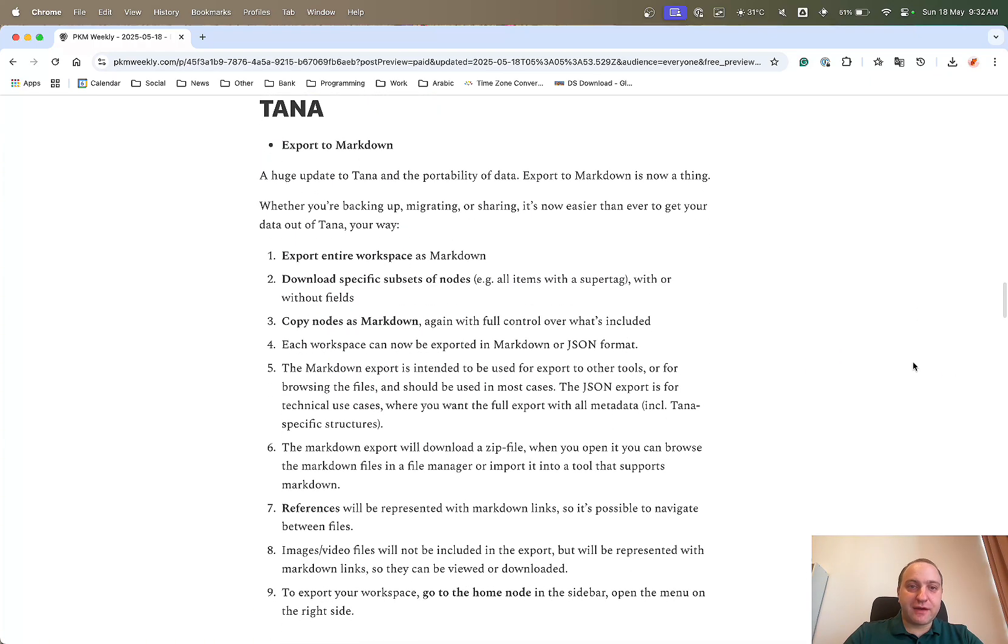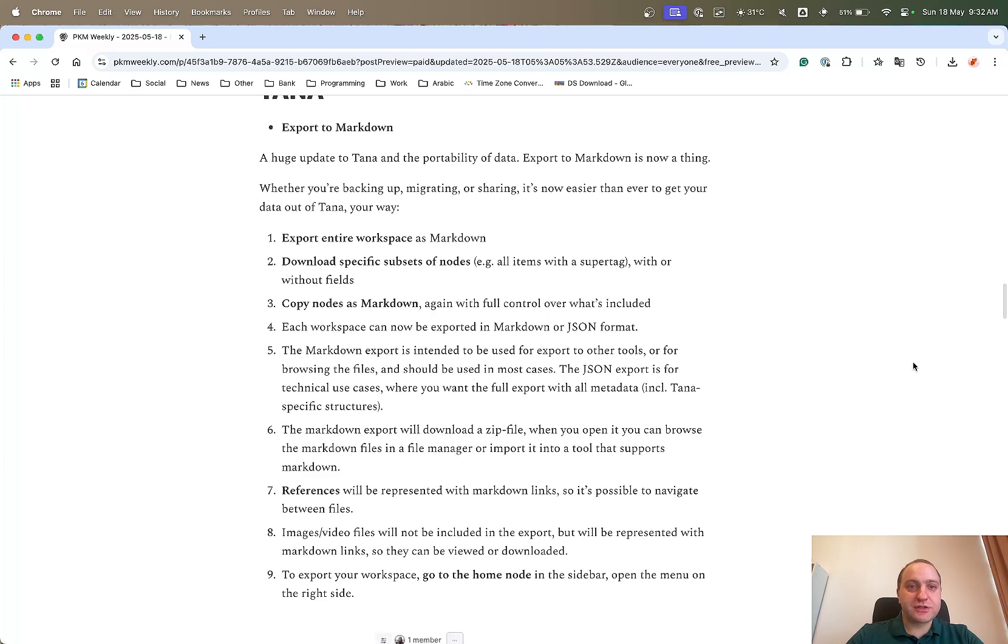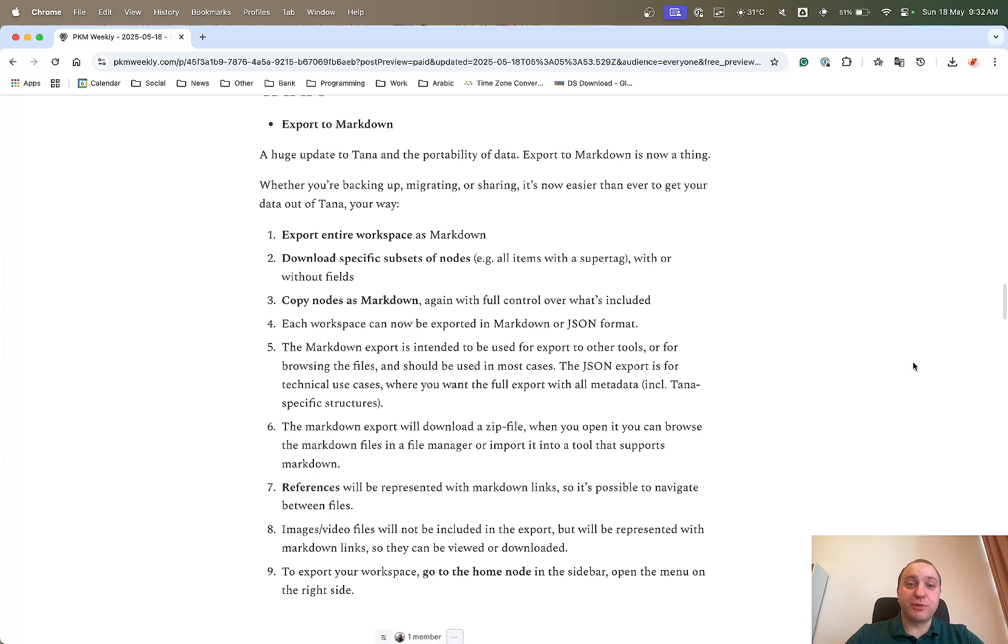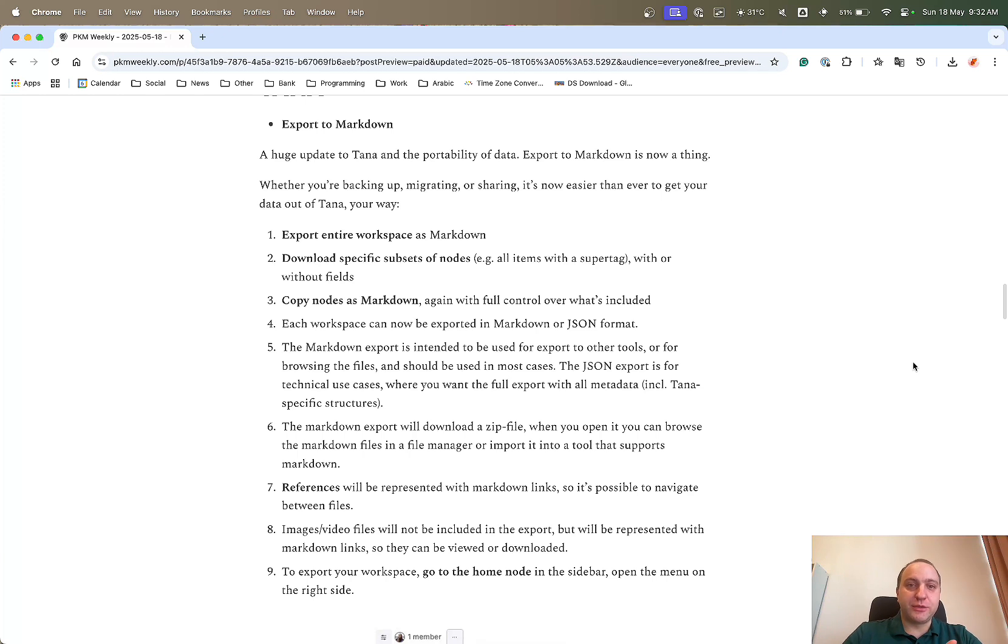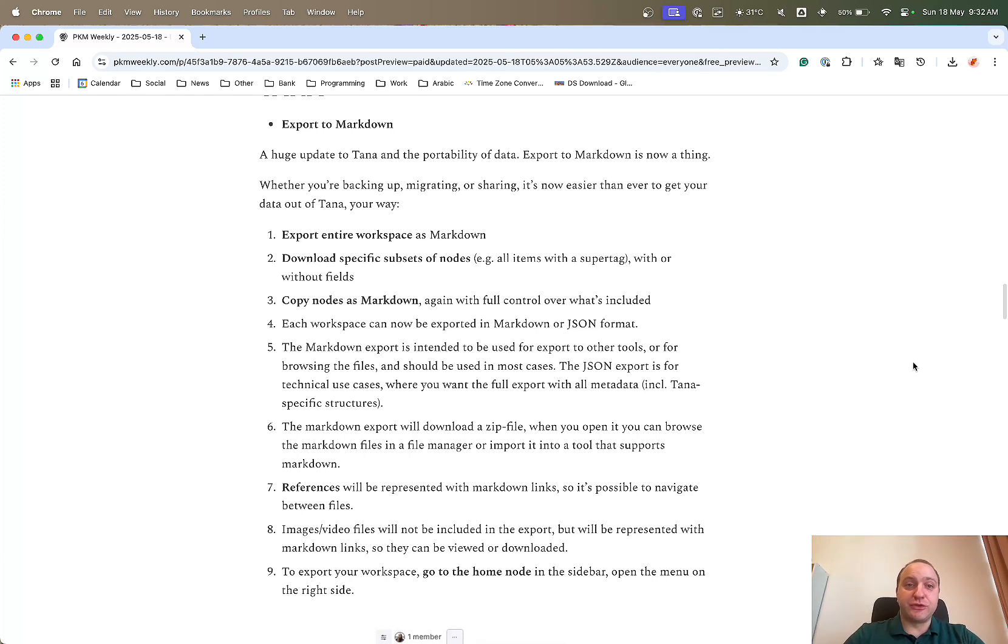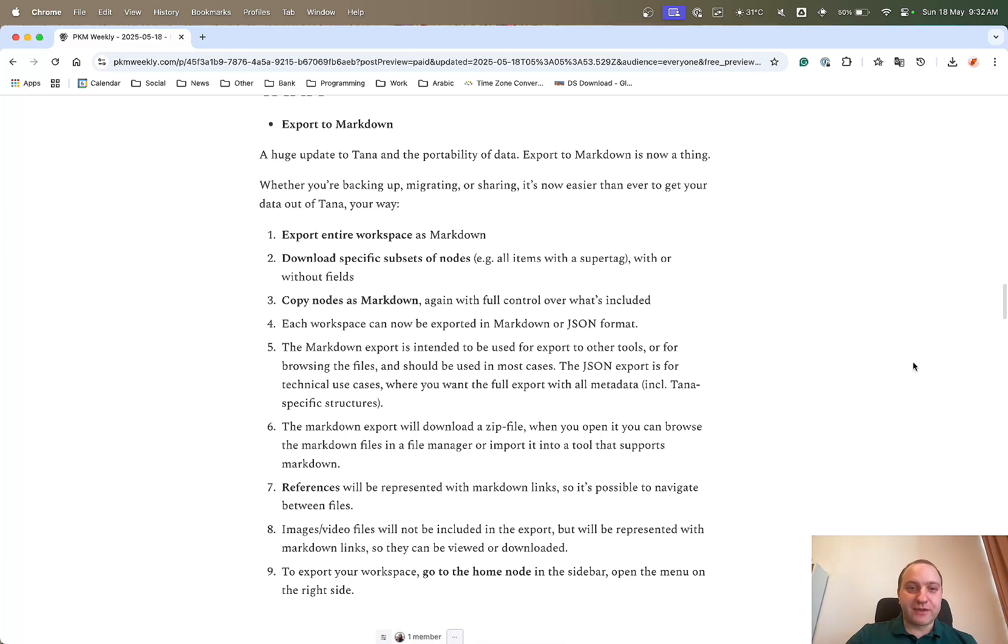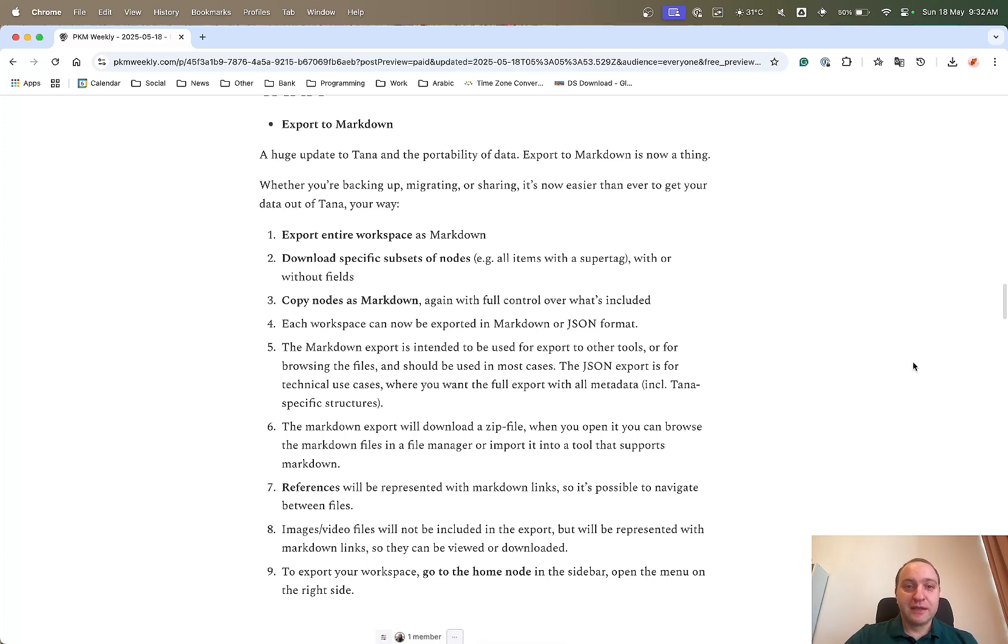Tana, they've had quite a big week. So they've now got export to Markdown. This was something that was requested by a lot of people in the Slack and in the community, so this is great that they've enabled it. Basically, it just means that you can export your data at the click of a few buttons. It makes it a lot easier than it was, and it basically means that you can take your notes and use them elsewhere or do what you want with them.